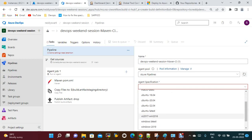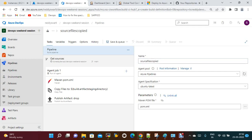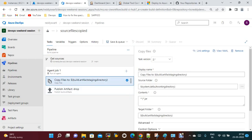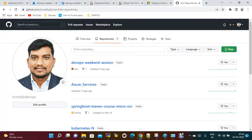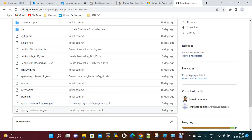Set the agent to Ubuntu latest. For the source files, I just need to copy the files — I don't need to build with Maven, so I'm deleting that task. The files I need are the YAML files — specifically the deployment file and service file.